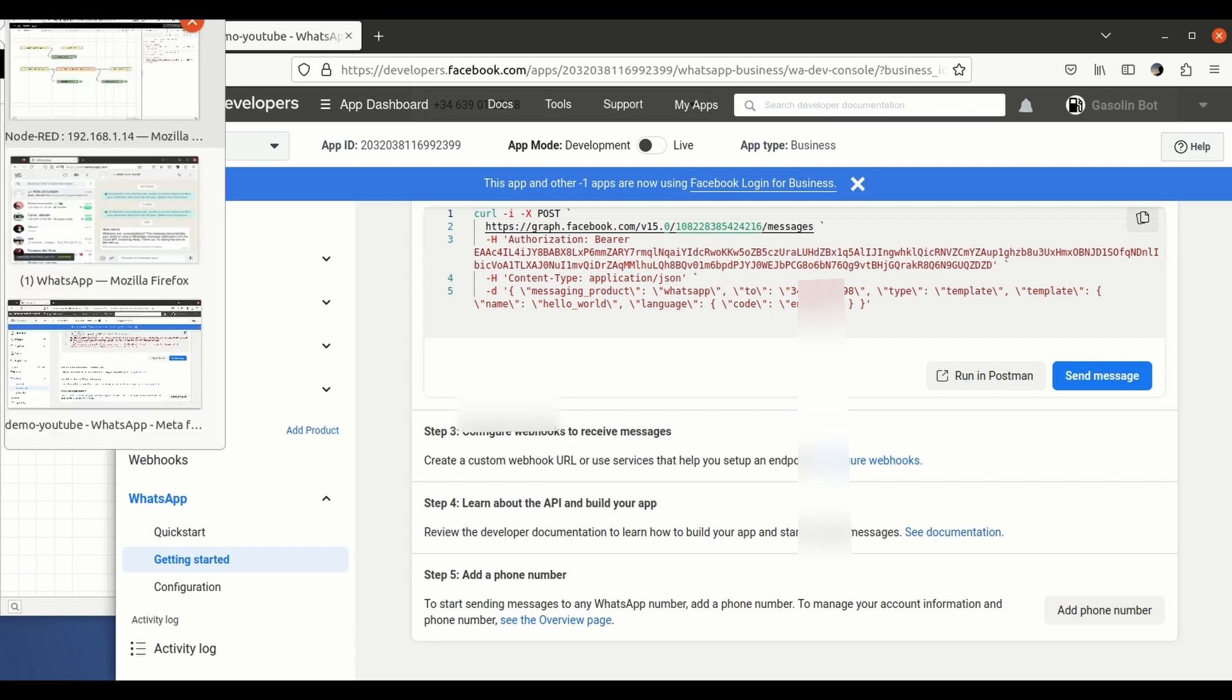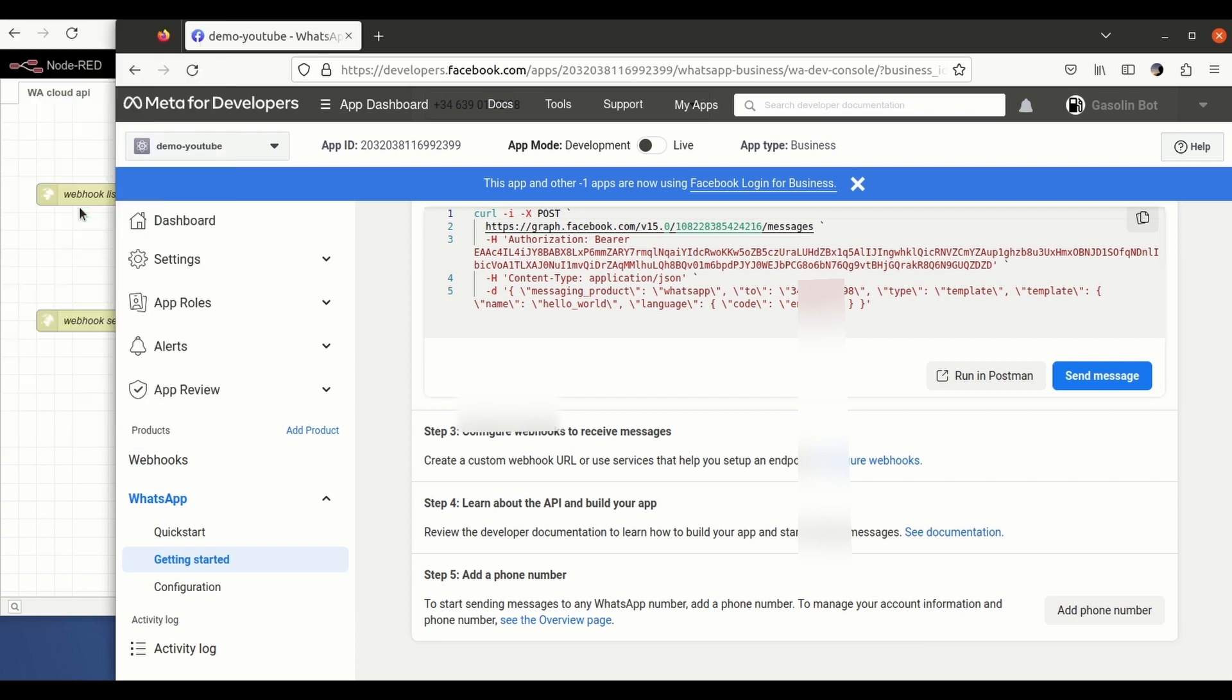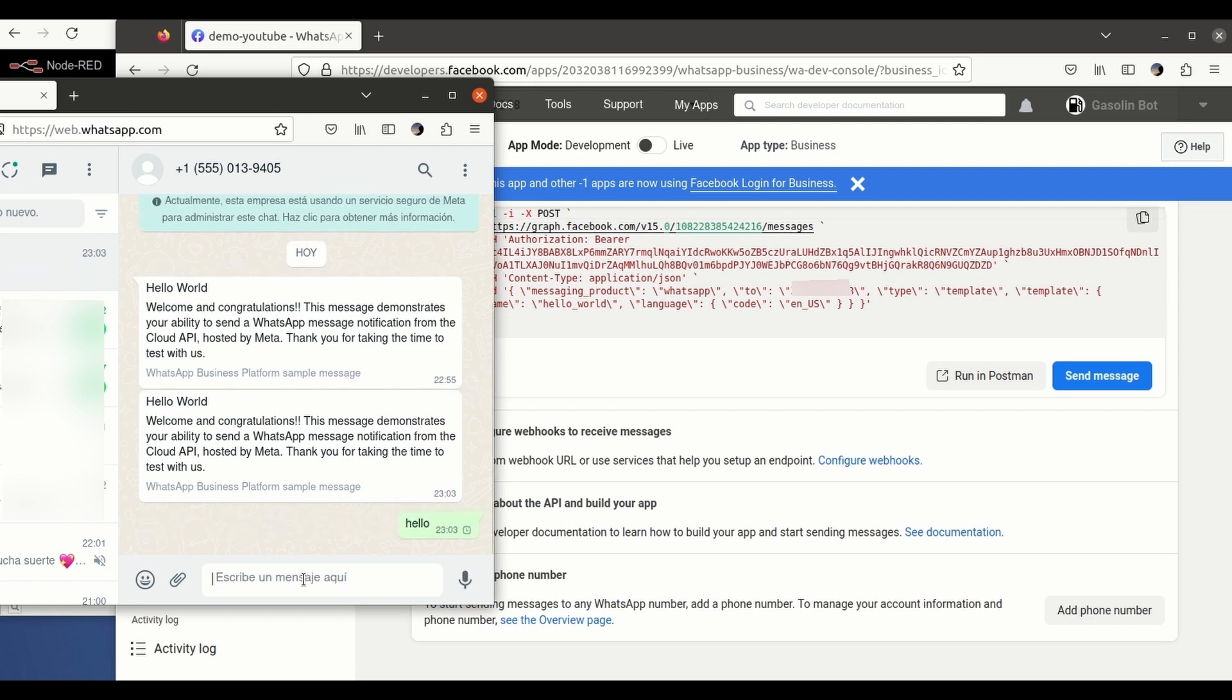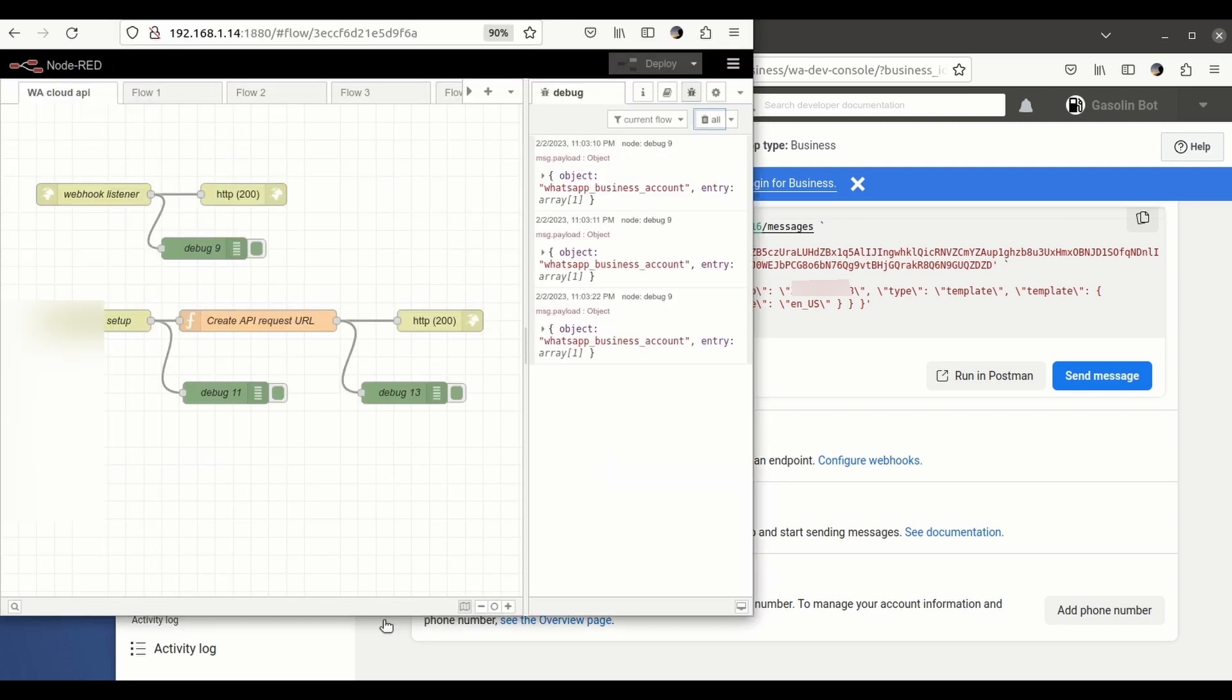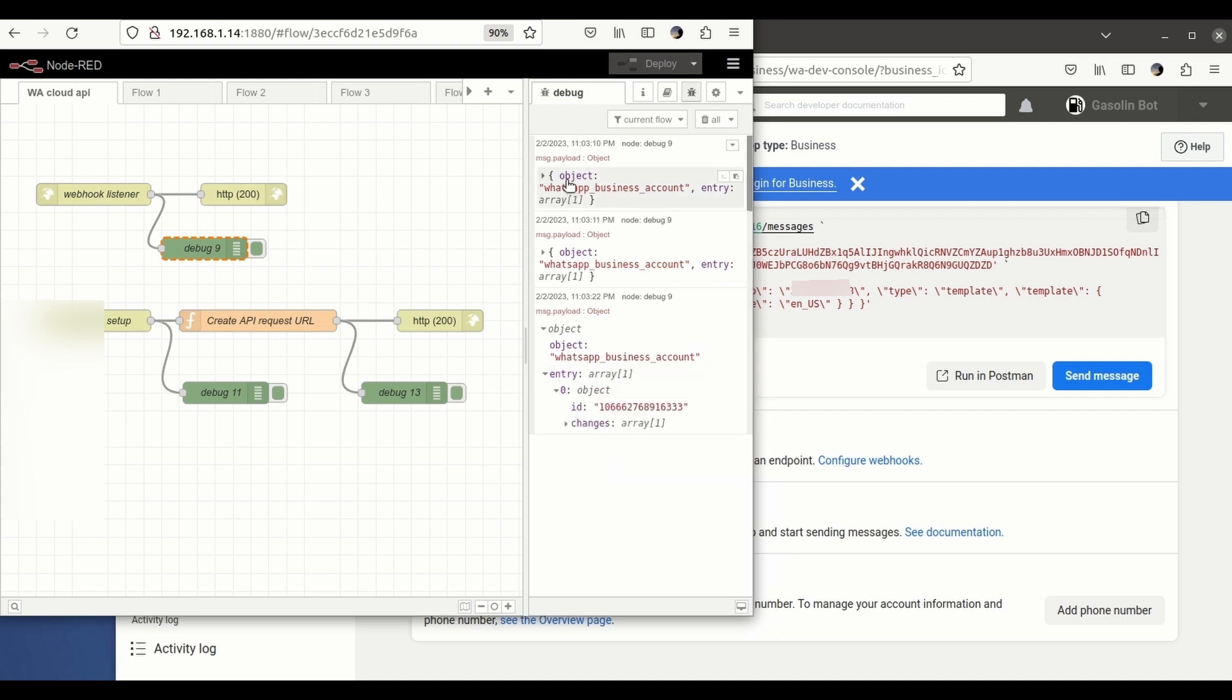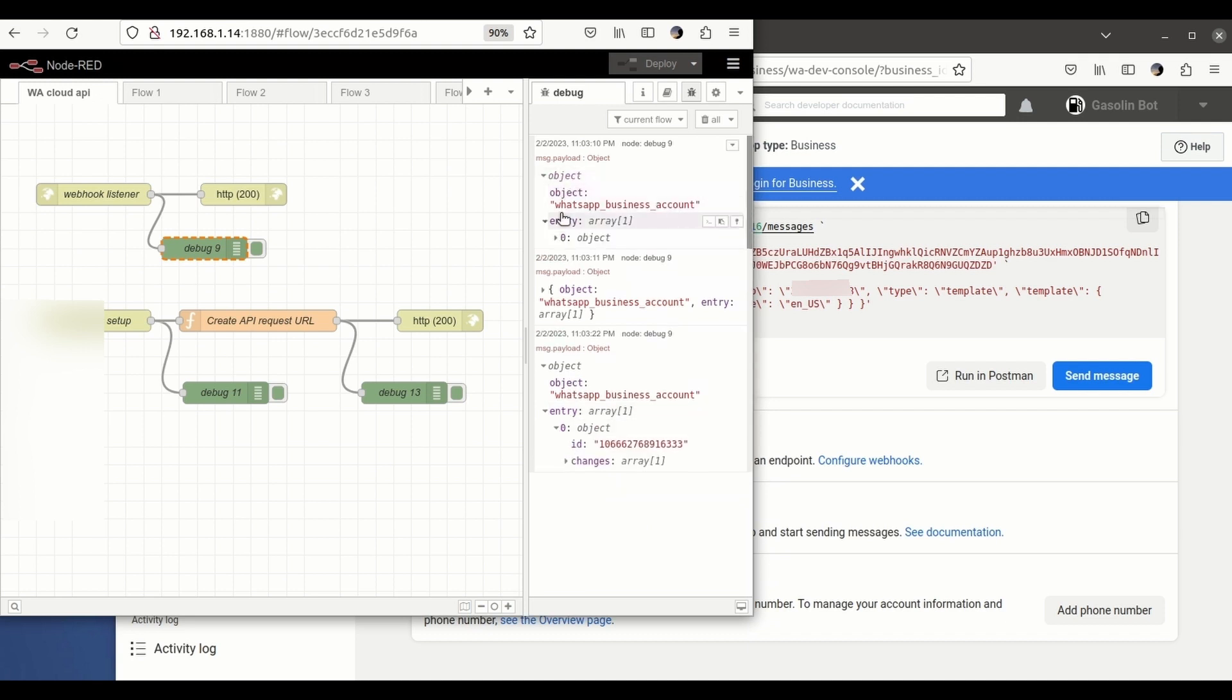And now I'm going to answer. And if everything works, I will be receiving this hello right here. As you can see, you see. So from now on, your server is going to be receiving the WhatsApps that are sent to your developer account.